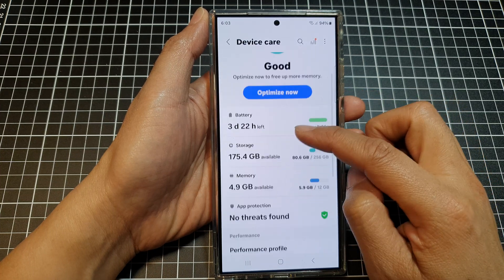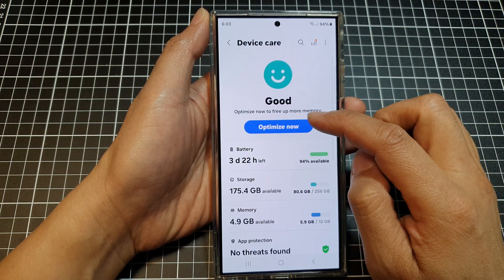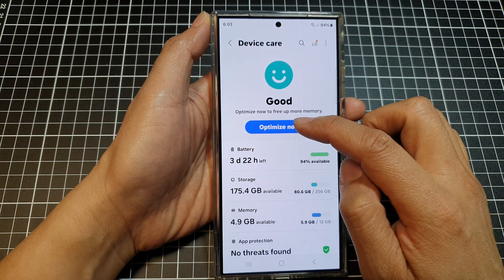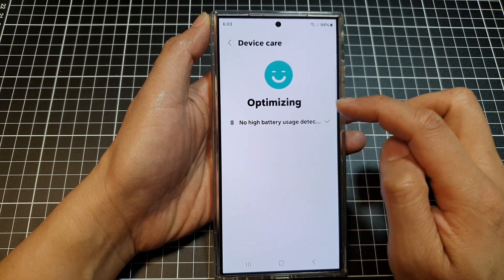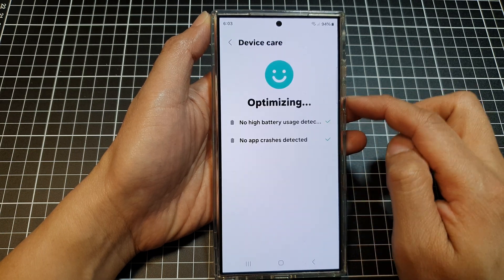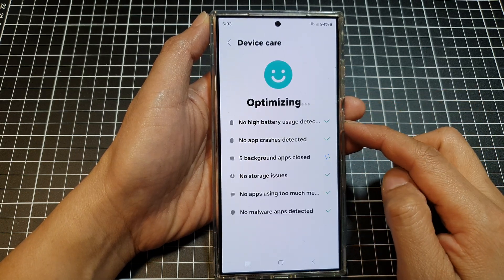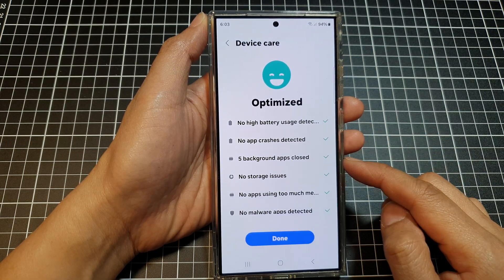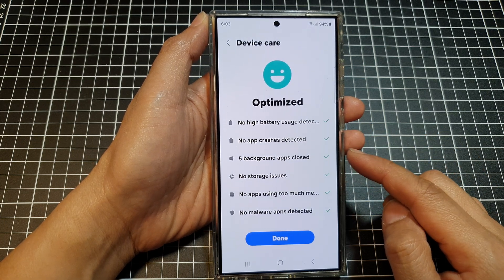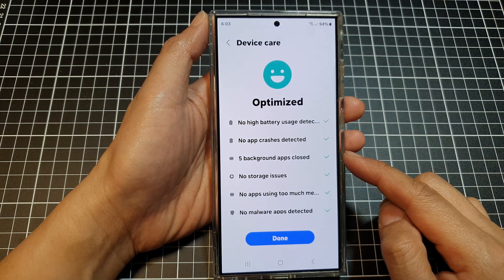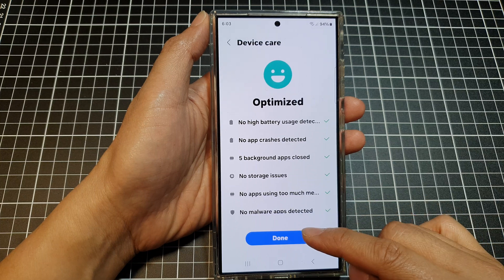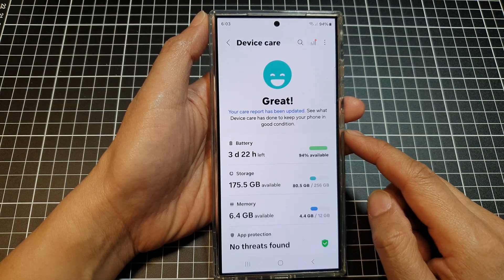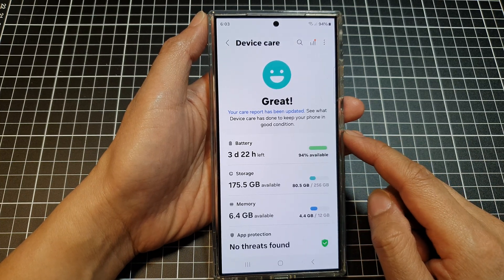Next, tap on Optimize Now. There is a button at the top — tap on Optimize Now. This will allow the phone to clear all the cache at once. So instead of clearing the cache of one app at a time, you can use this button and it will clear all the cache in one go.